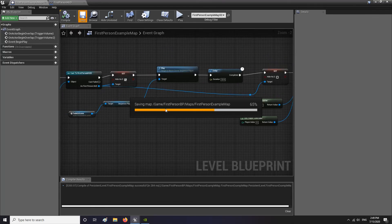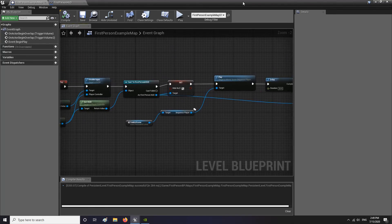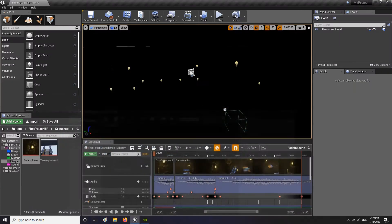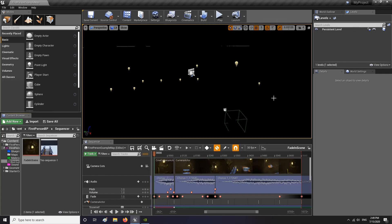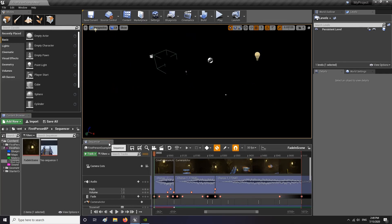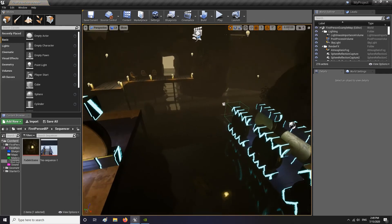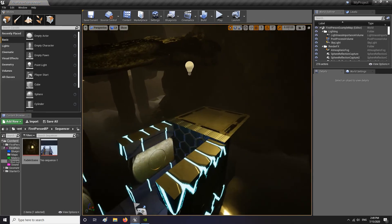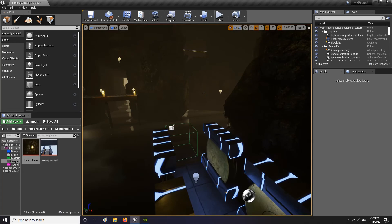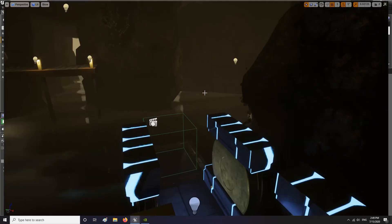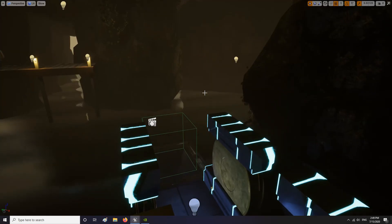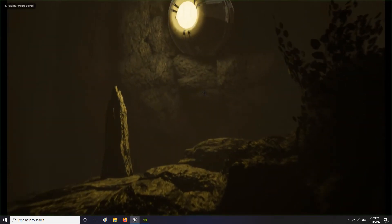So now we have this — the scene is done. Save everything. Close the Sequencer so you can literally see something. Press F11 to see your scene and Alt+P to watch the show.